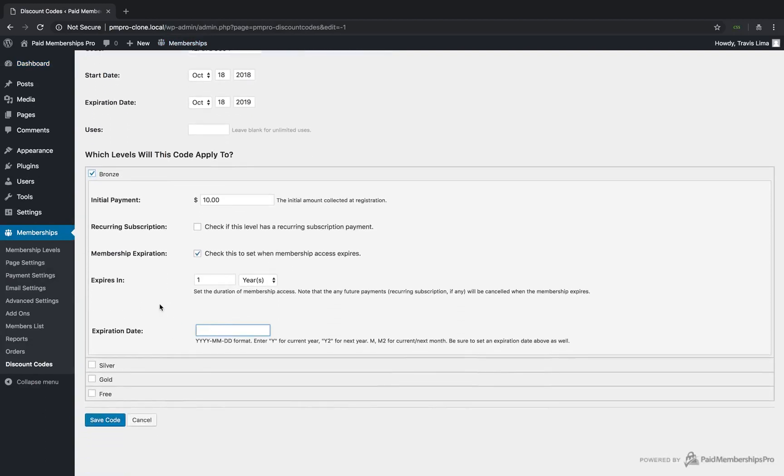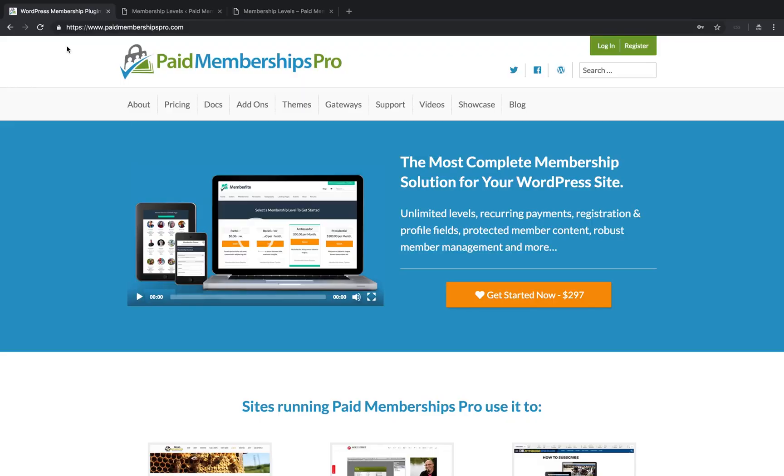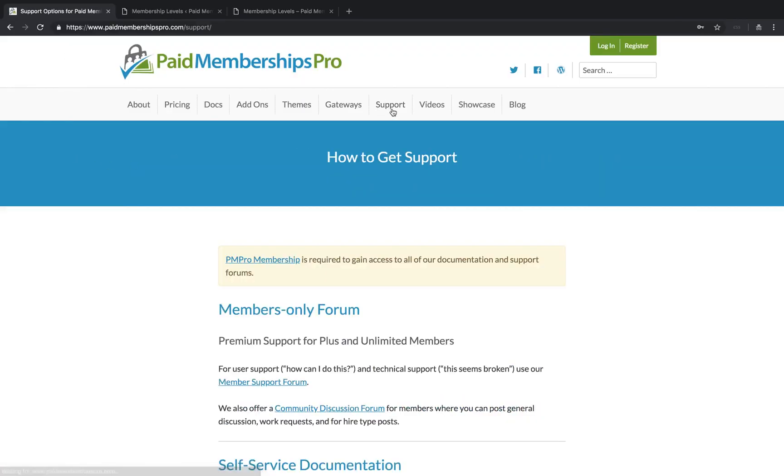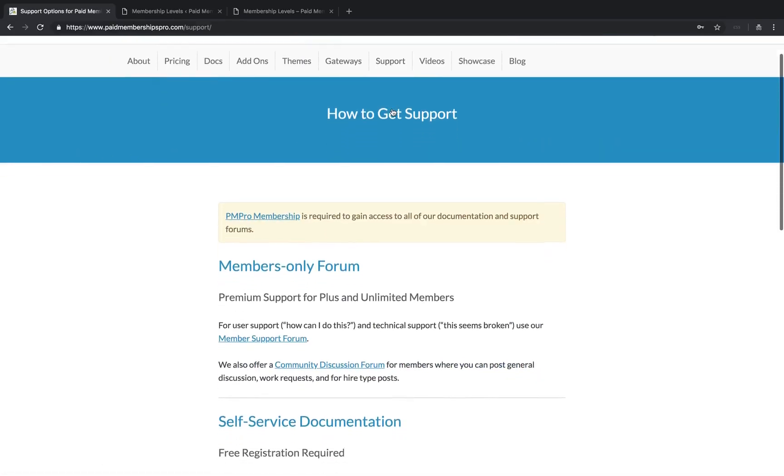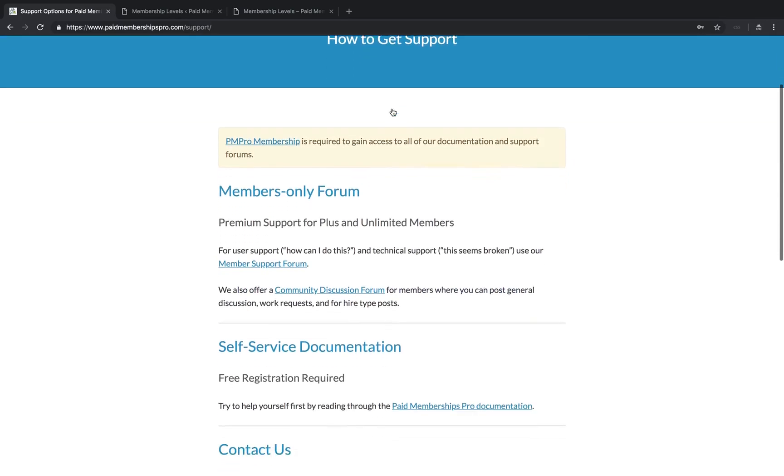If you are a PM Pro premium member and need some further help with this or any other add-ons, please feel free to reach out to our support team on our member support forums. I hope you found this tutorial helpful. Thanks for watching.